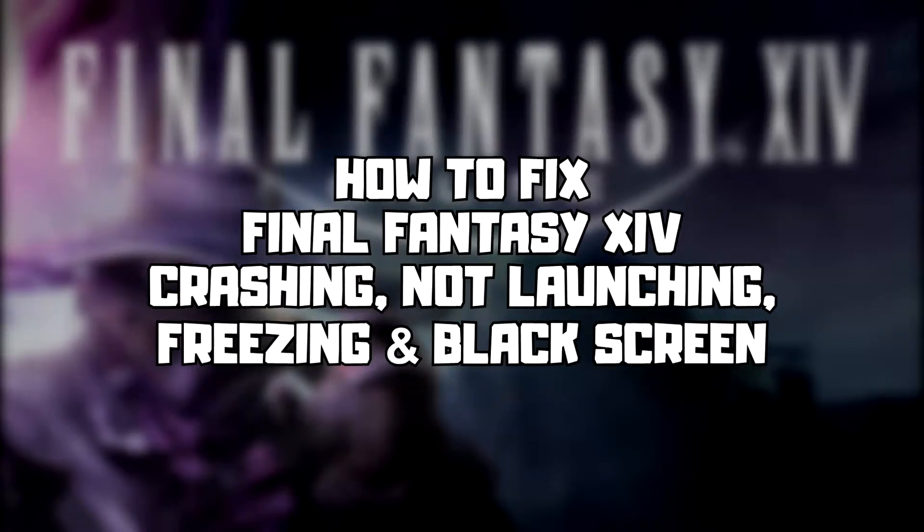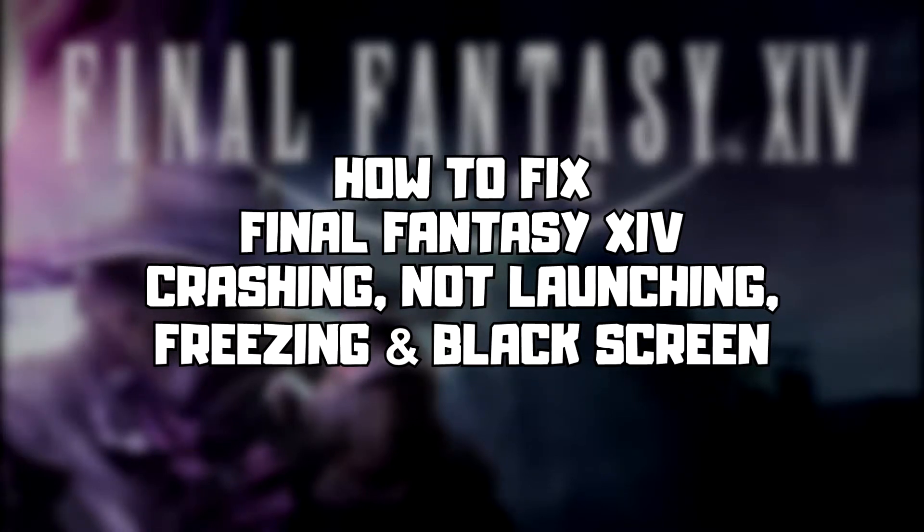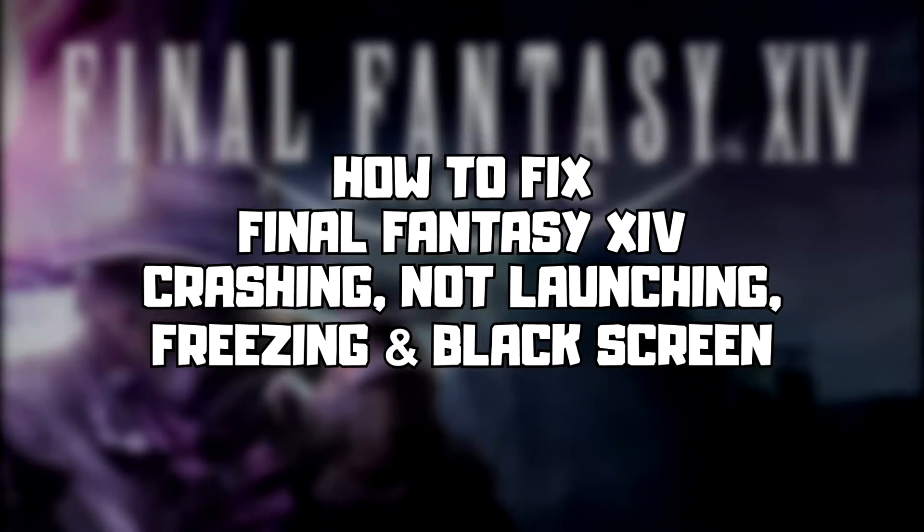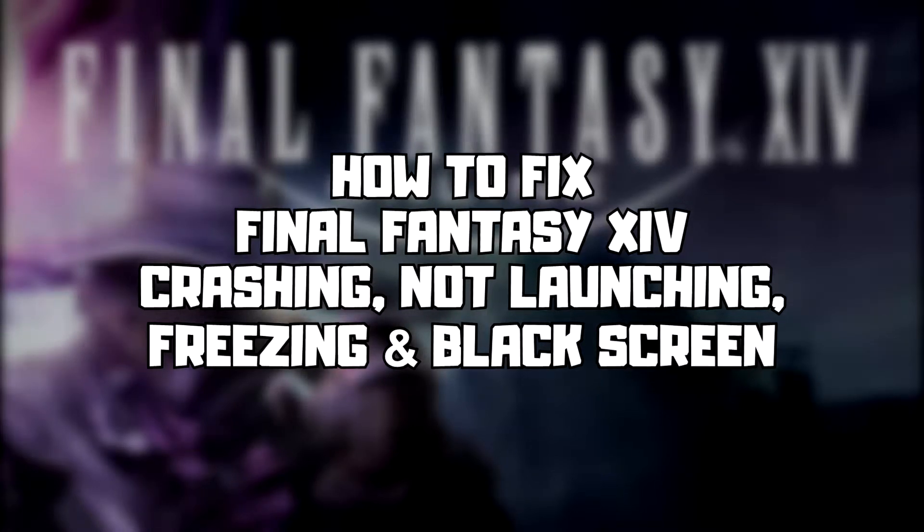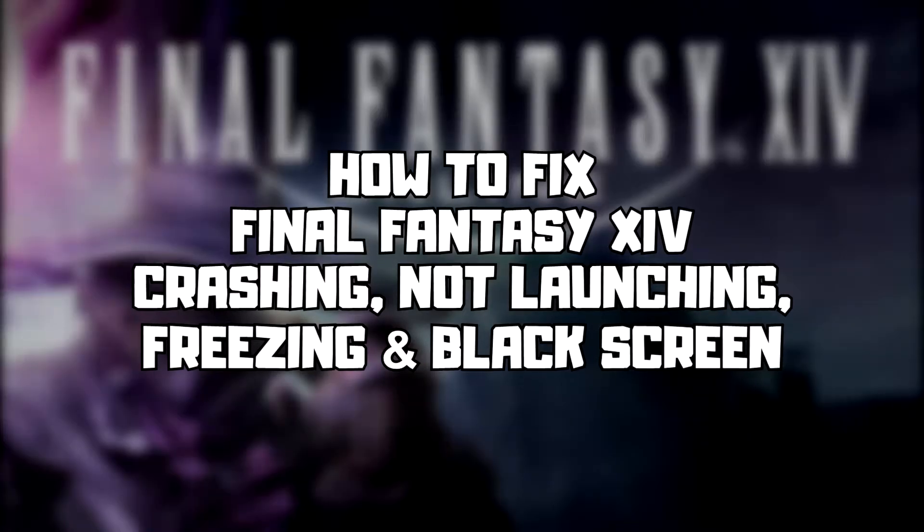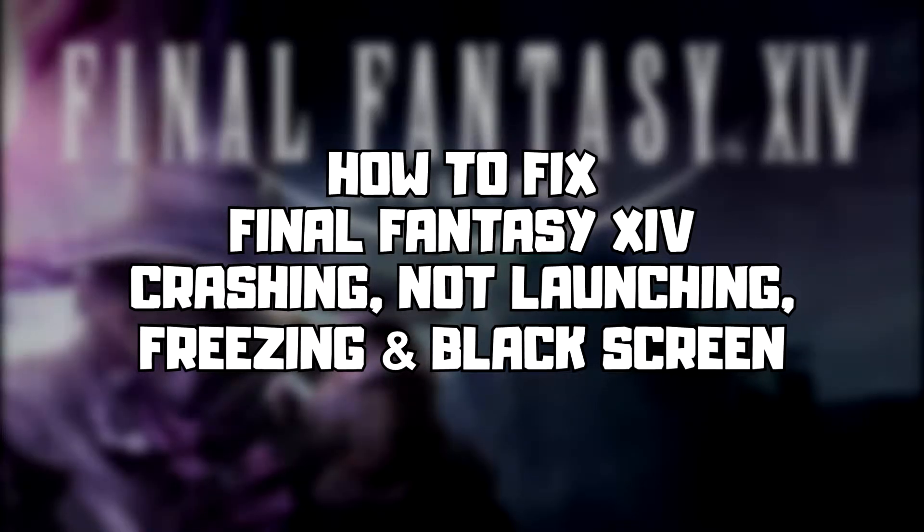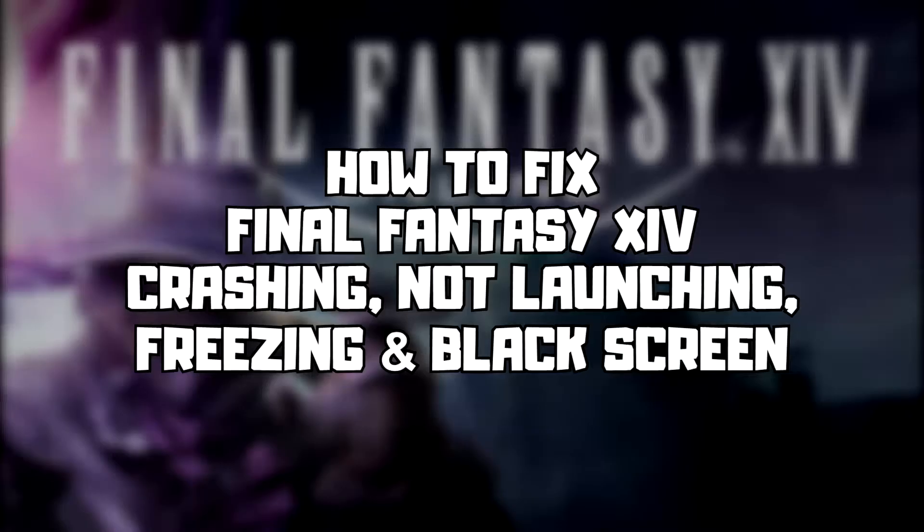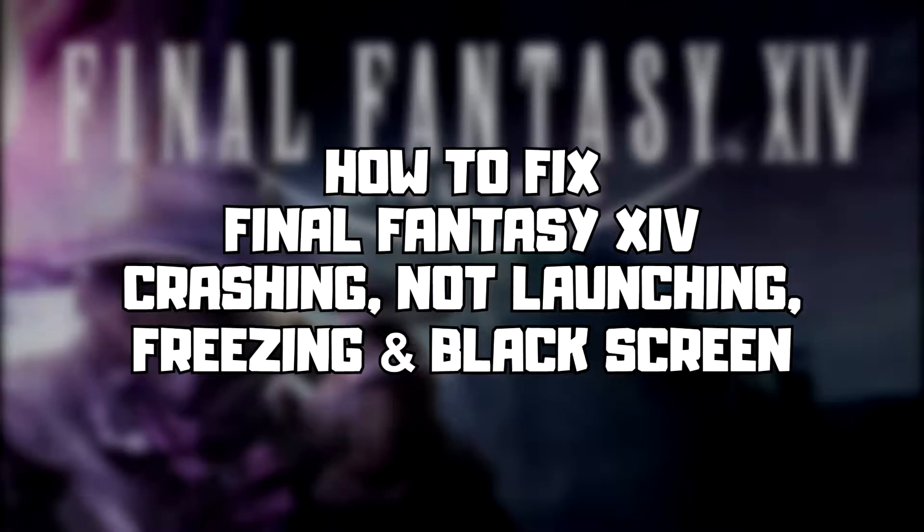Welcome to my channel. In this video I'm going to show how to fix game crashing, not launching, freezing, and black screen issues. Follow my steps.